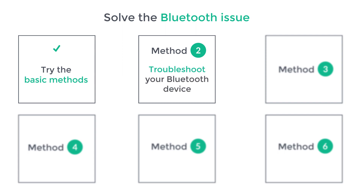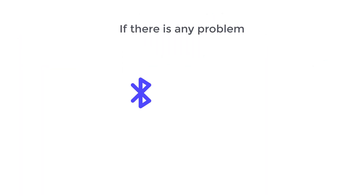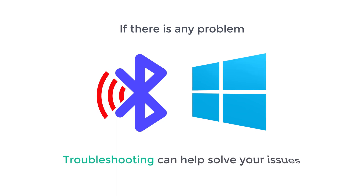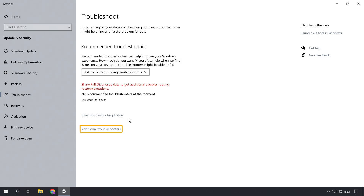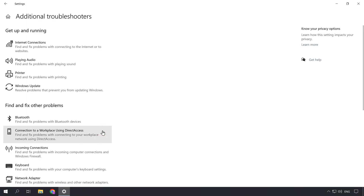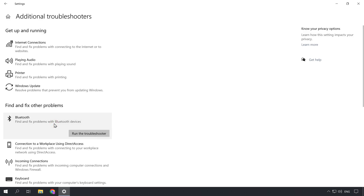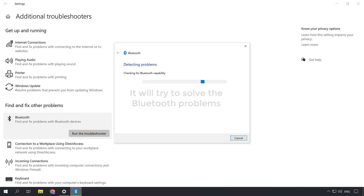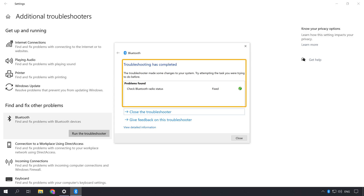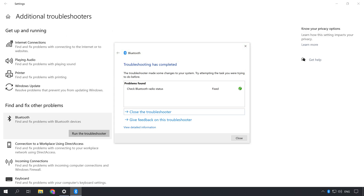Now let's go to the second way, which is to troubleshoot your Bluetooth device. If there is any problem with your Bluetooth device and Windows, troubleshooting can help solve your issues. So to do that, just click the Windows icon, search for troubleshoot settings, and you will get this option — open it. Here, click additional troubleshooters, then go to Bluetooth and click run the troubleshooter. Now it will try to solve the Bluetooth problems. Once it's done, try connecting to your device. If it is connected, you're good to go.